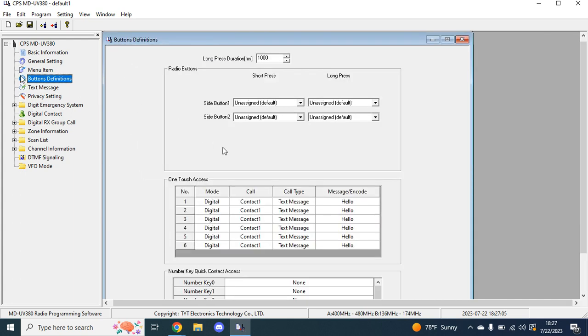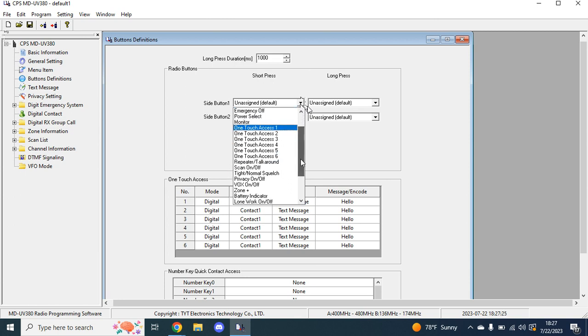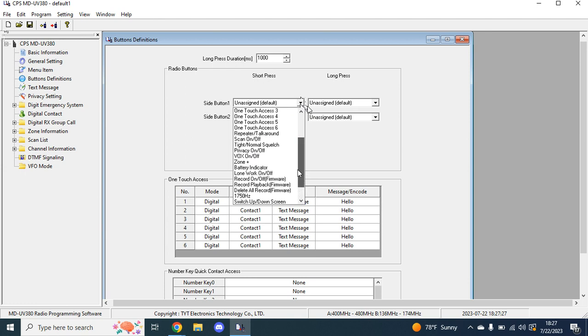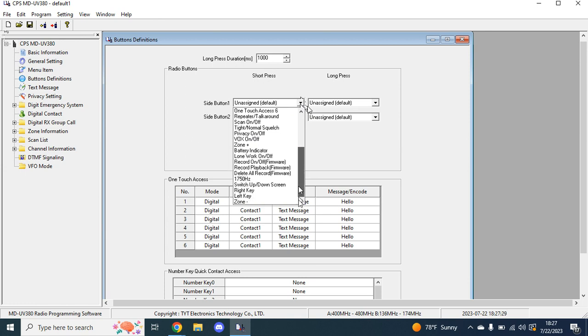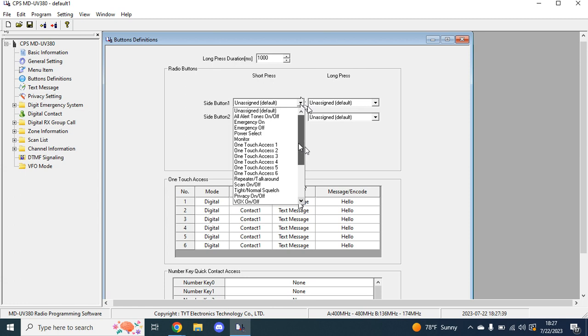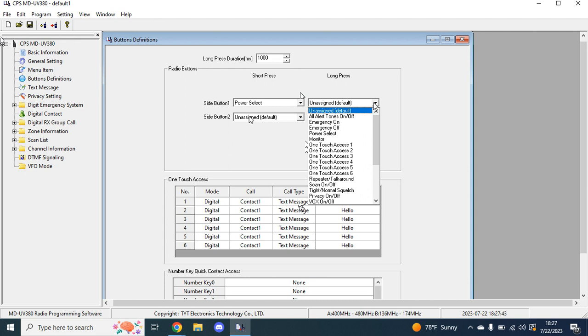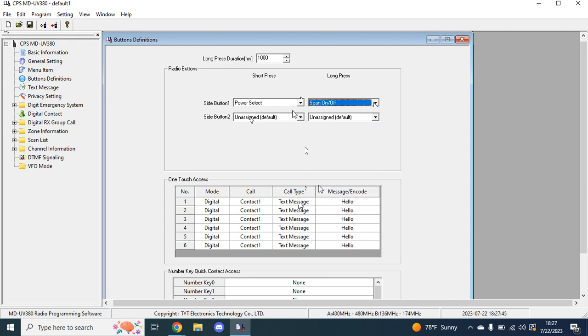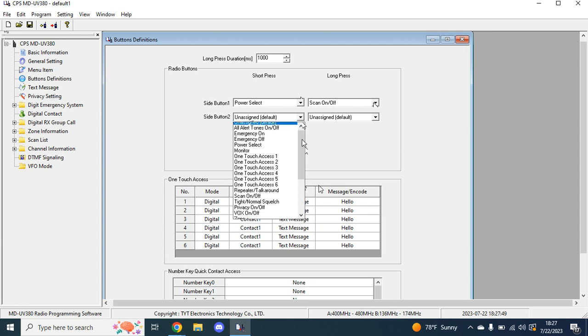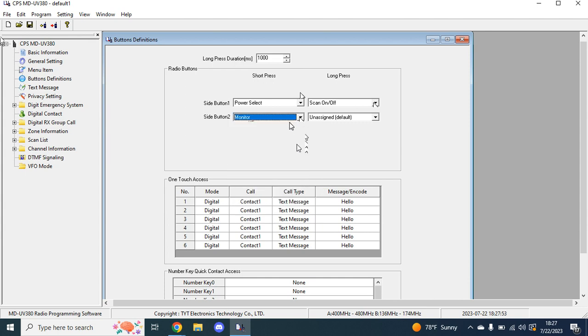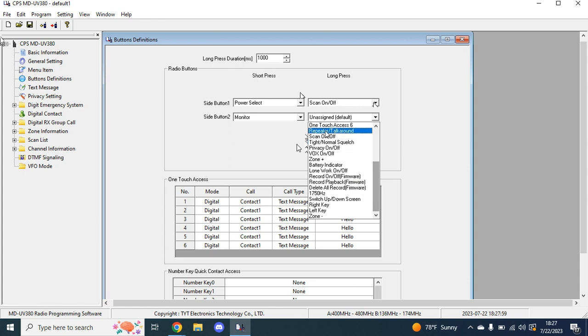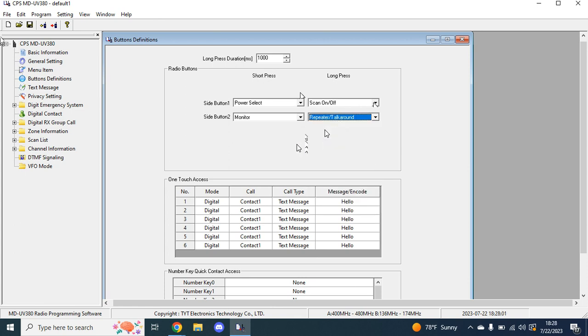After that, you can close that as well. Button definitions is something that I like to deal with. So the way I did this code plug is I just hit new and some of the stuff that is with the default code plug did not transfer over. But side button one, they work from top to bottom. Your side button for a short press will be your power select. Then long press for that one, I like to have scan on and off. For this one, this is the one with the M on the side of it if you have your 380 with you. I will go to monitor, and then for long press, I have that be repeater talkaround.